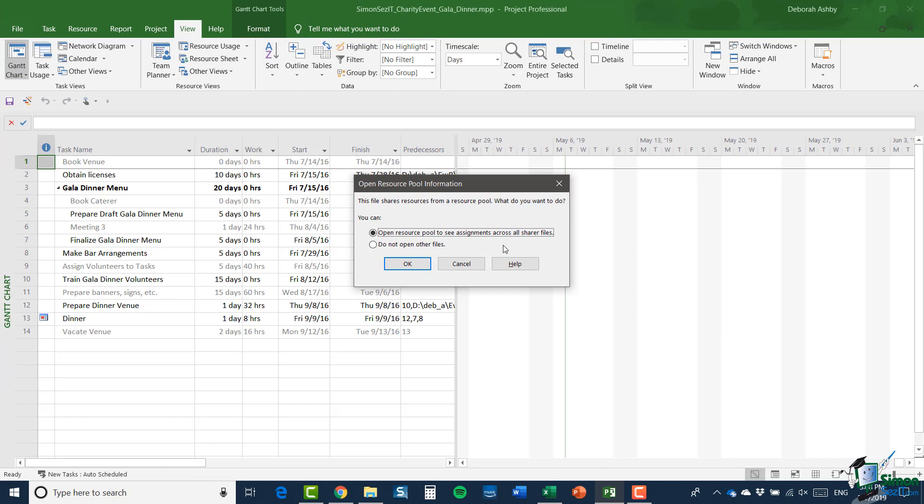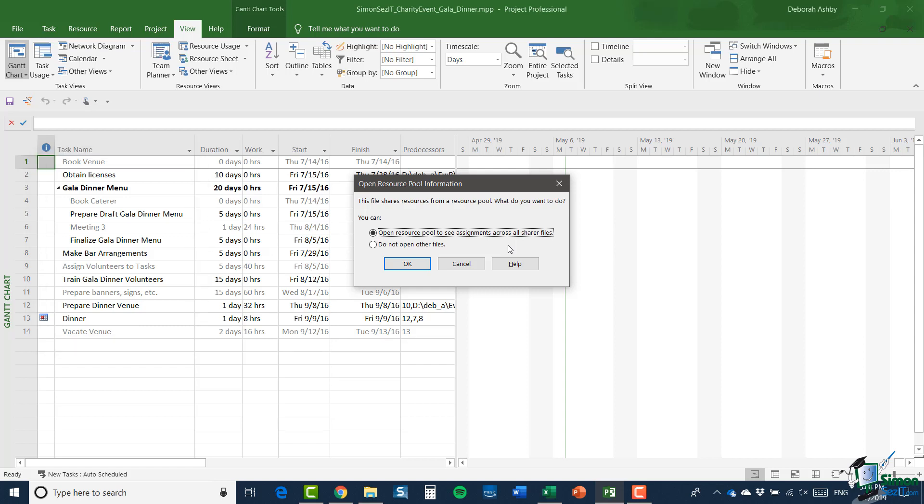Note that I also have in the file behind what is in effect dummy or ghost tasks and these are temporary dummy versions of the tasks to which the tasks in the gala dinner project have dependencies, either predecessors or successors. Now, they're not real tasks but they represent tasks in other sub-projects of all and they are just to give me information about what are to this project external dependencies. Now, on this occasion, I'm going to say open the resource pool to see the assignments across all sharer files and I'm going to click OK.